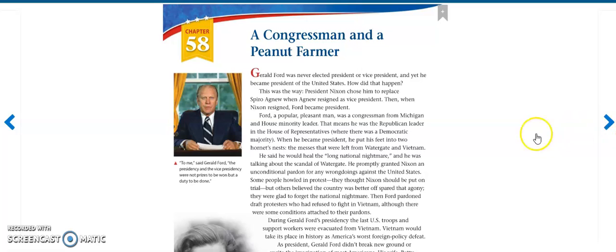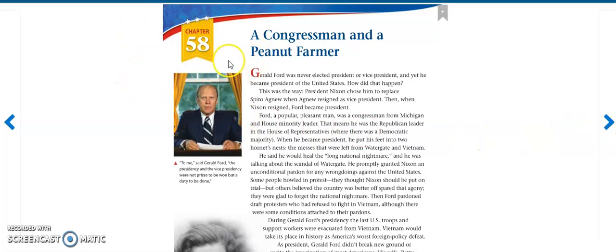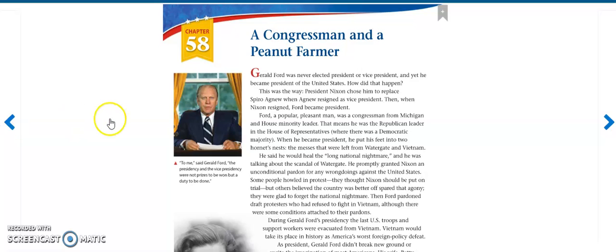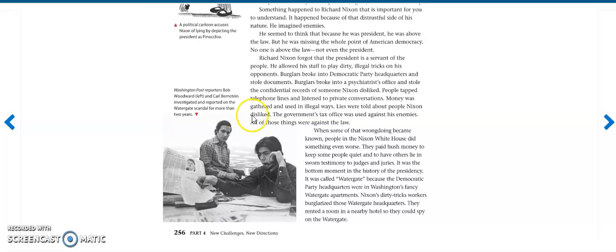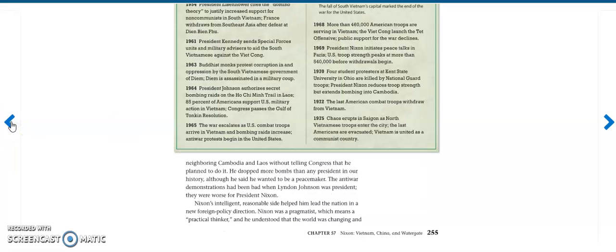And that is actually it. Next one you will be reading is Chapter 58, A Congressman and a Peanut Farmer. So thank you guys for listening to Chapter 57 about Richard Nixon. Don't forget to like the video, hit the subscribe button, and thanks for watching!